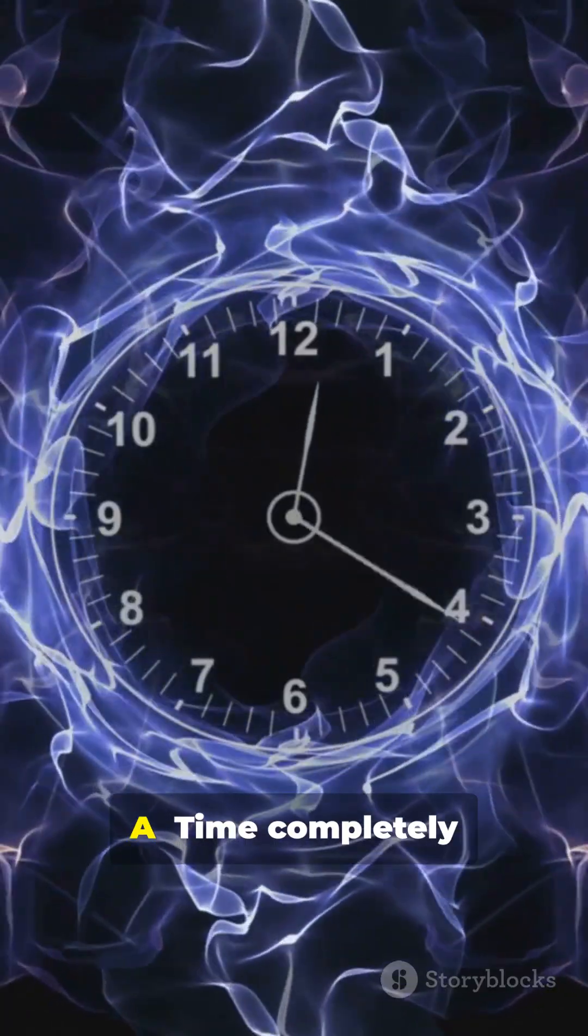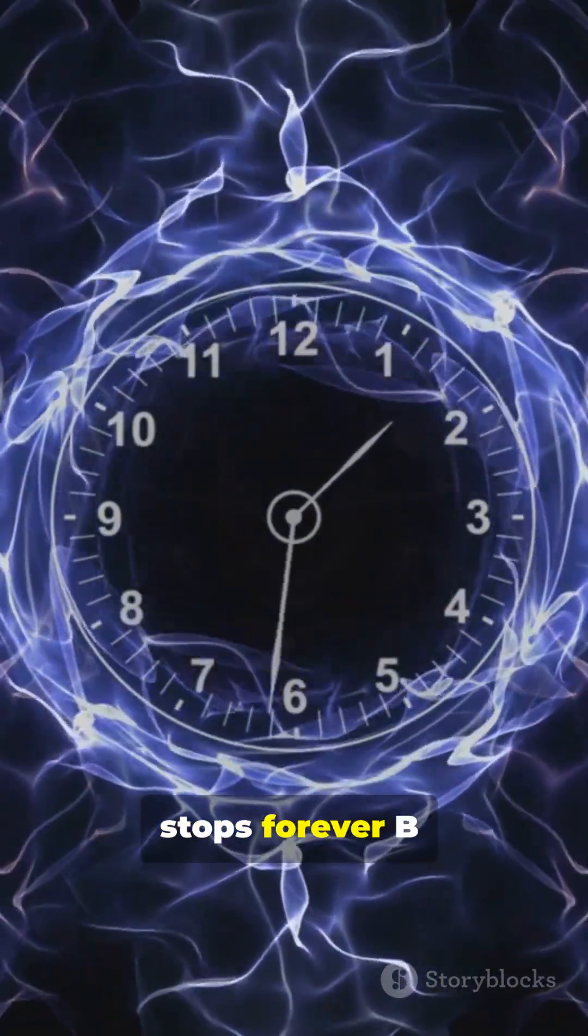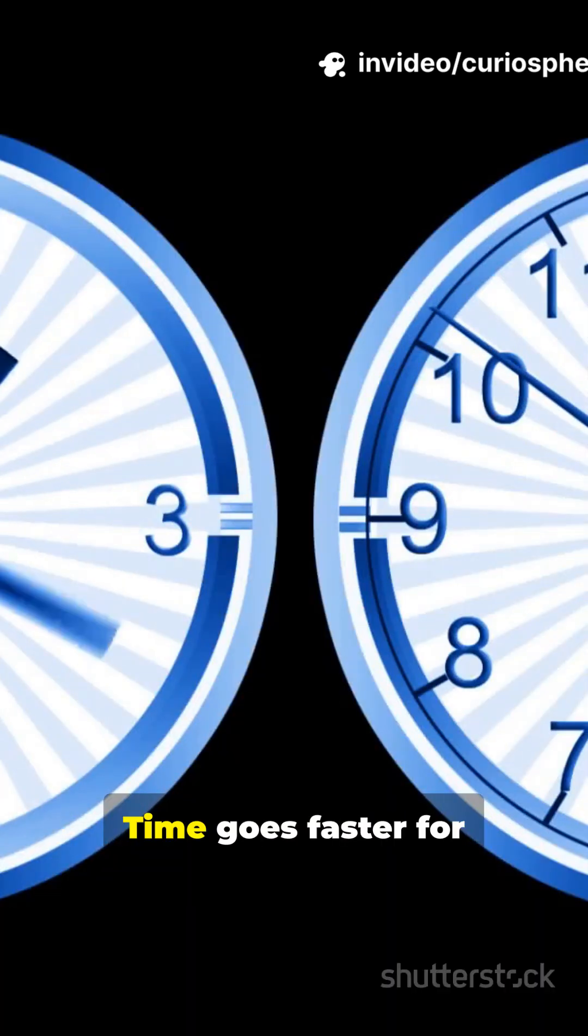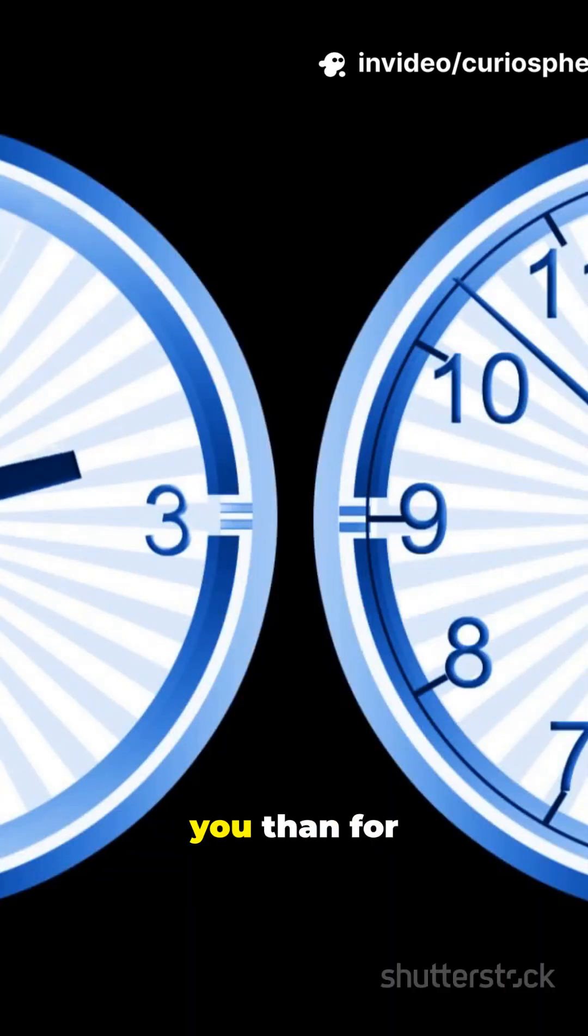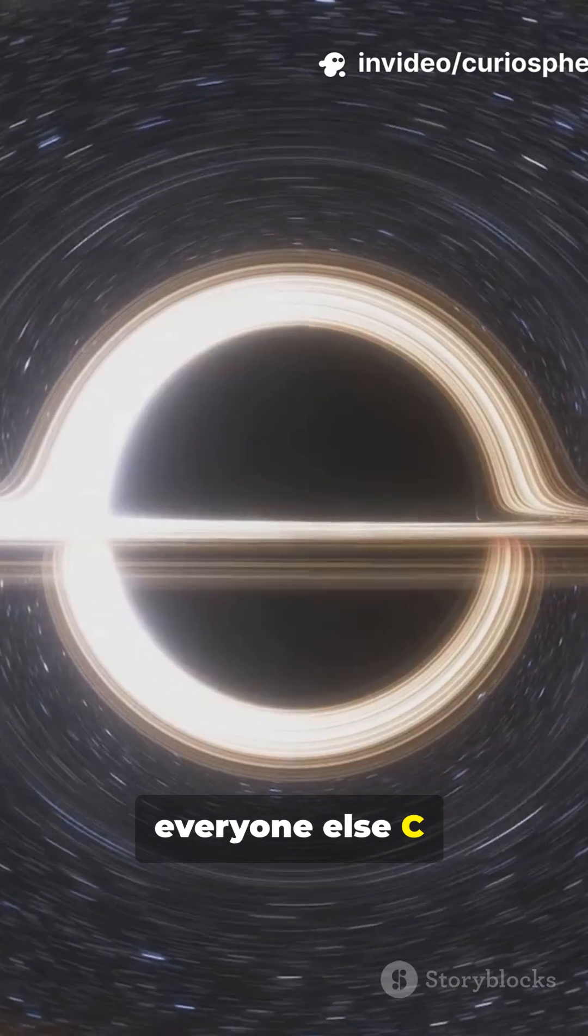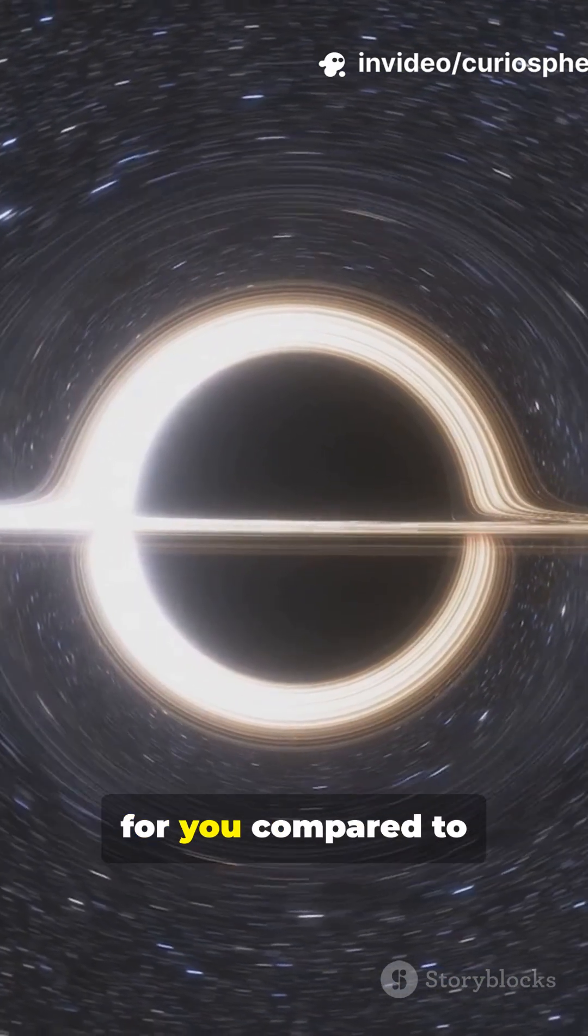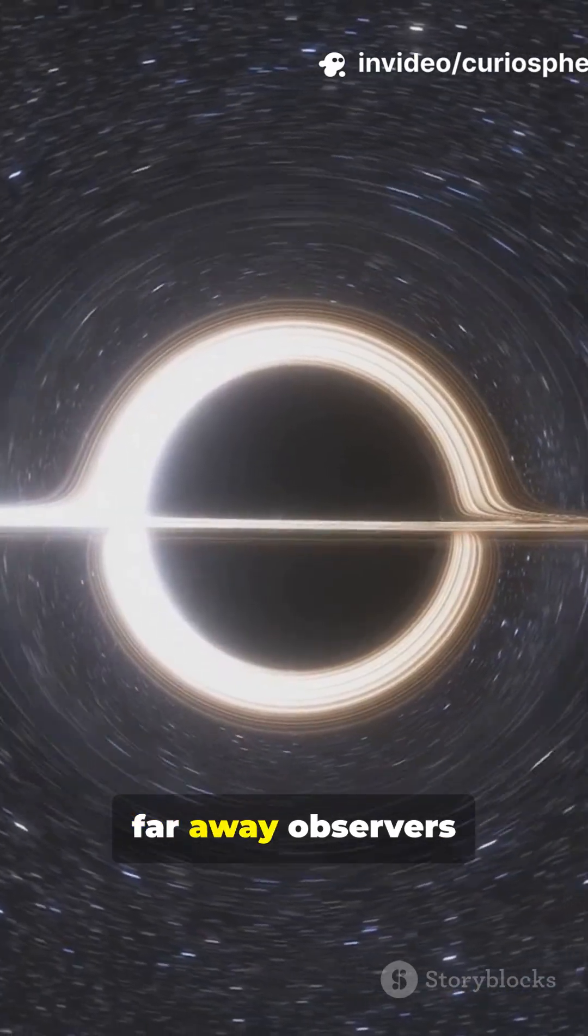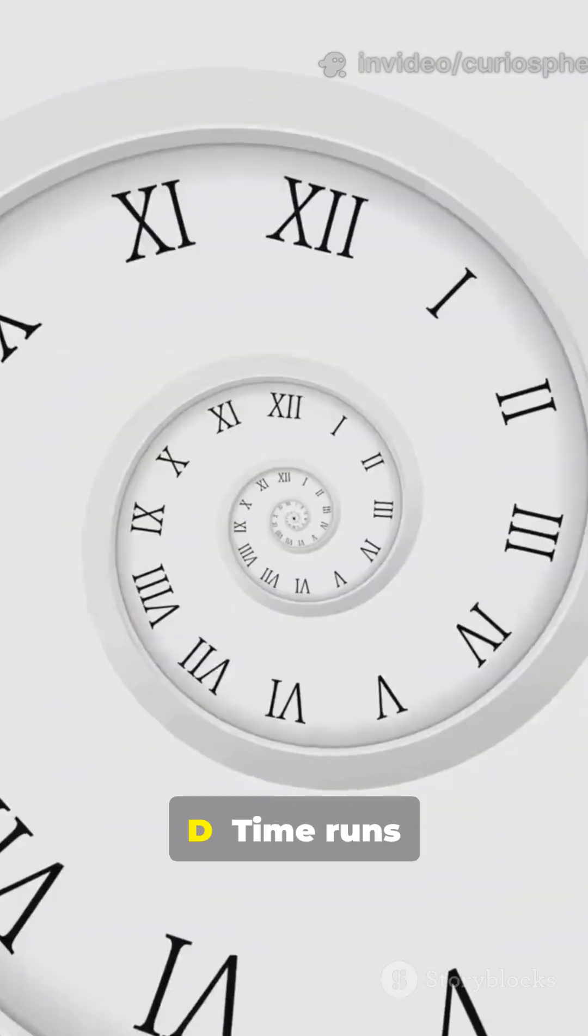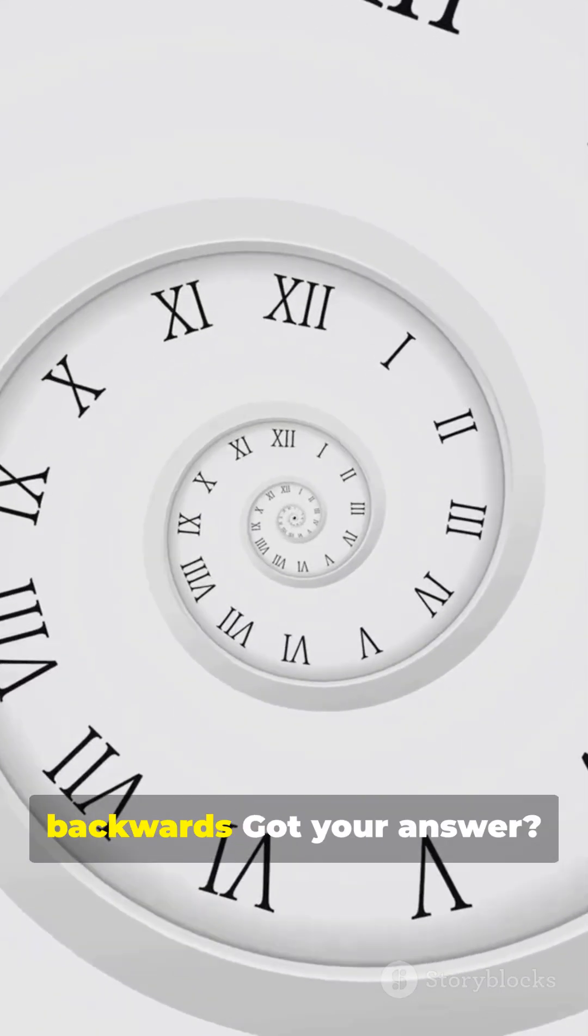A. Time completely stops forever. B. Time goes faster for you than for everyone else. C. Time passes slower for you compared to faraway observers. D. Time runs backwards.